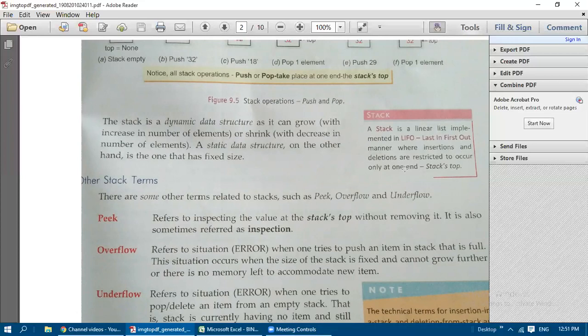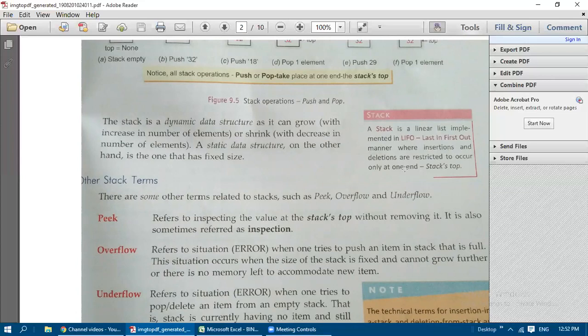A static data structure, on the other hand, has a fixed size. A stack can be used as a dynamic data structure, where the container size can increase or decrease according to the number of elements, or it can be implemented as a static data structure with a fixed maximum size.